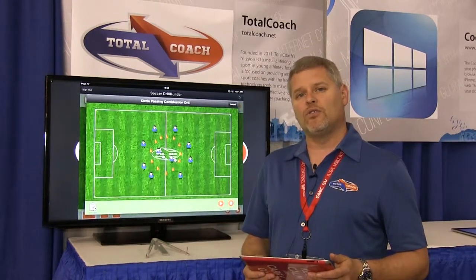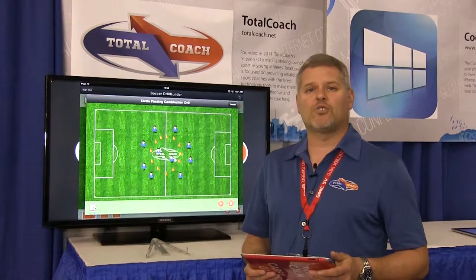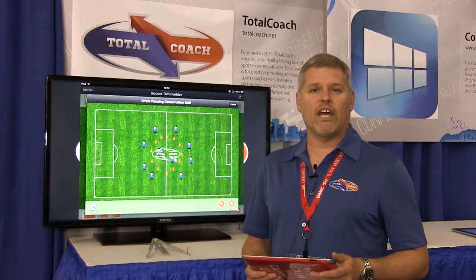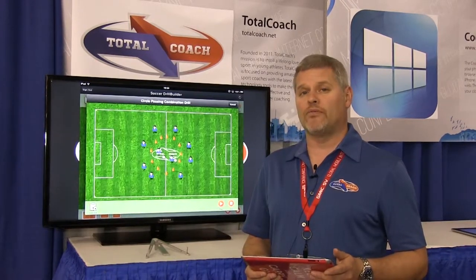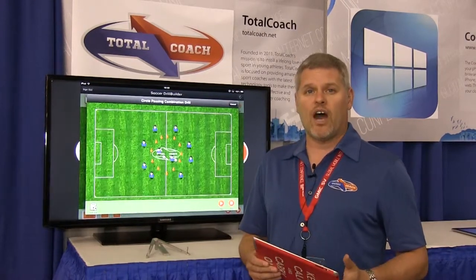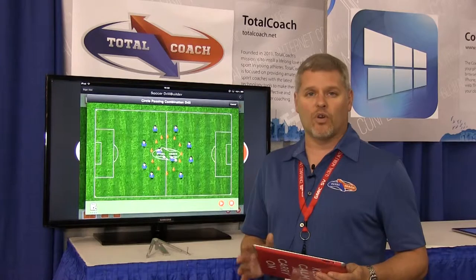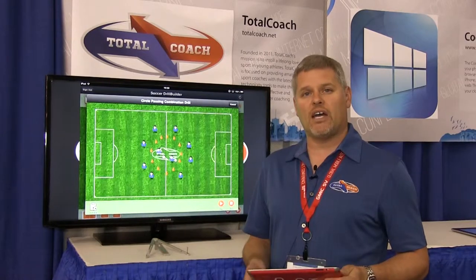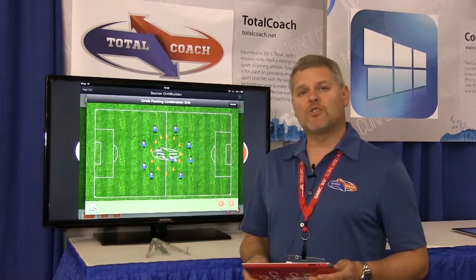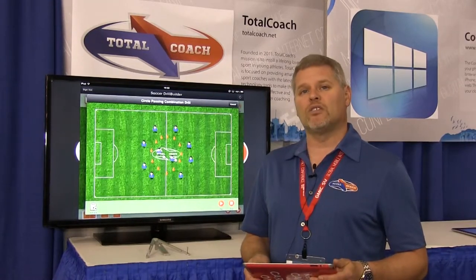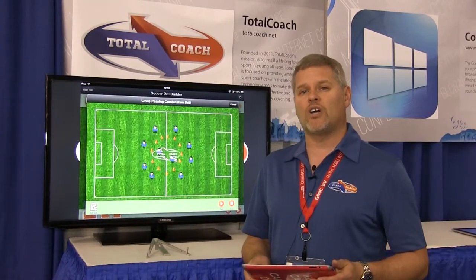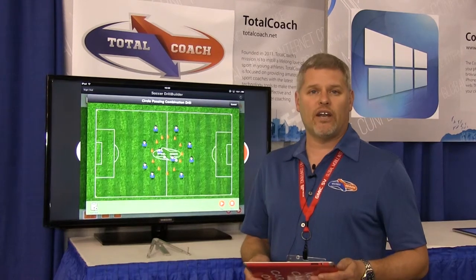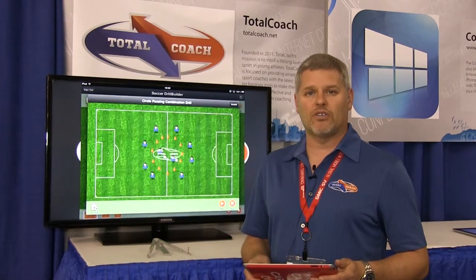We're currently working on seven new sports as well as providing Android support. It's available on the App Store for iOS right now and works on both the iPad and the iPhone, as well as a web-based solution. You can go to TotalCoach.net to find out about that web-based solution.